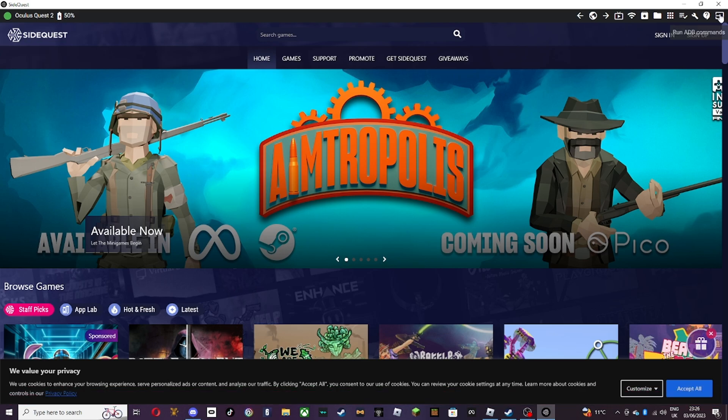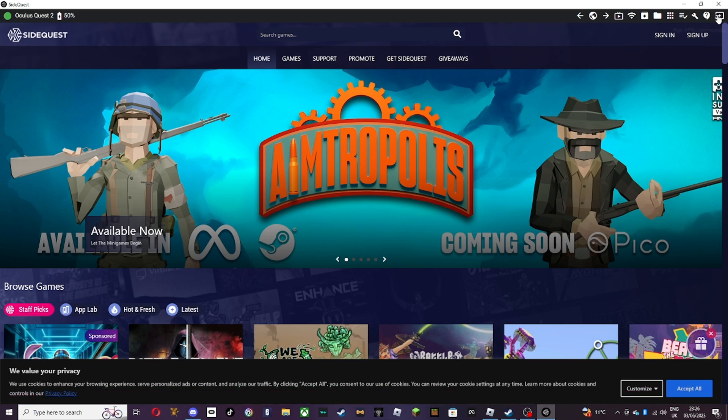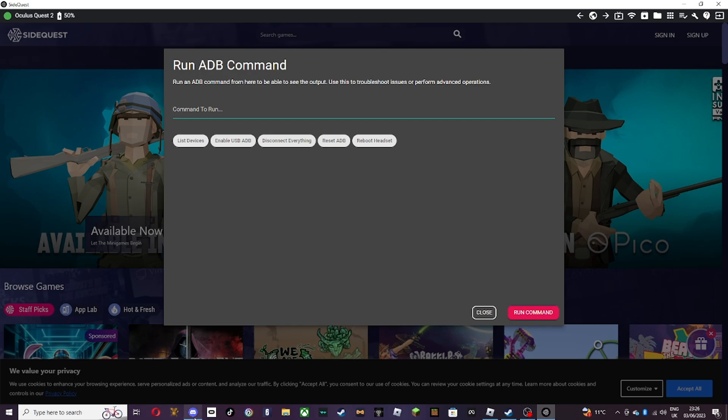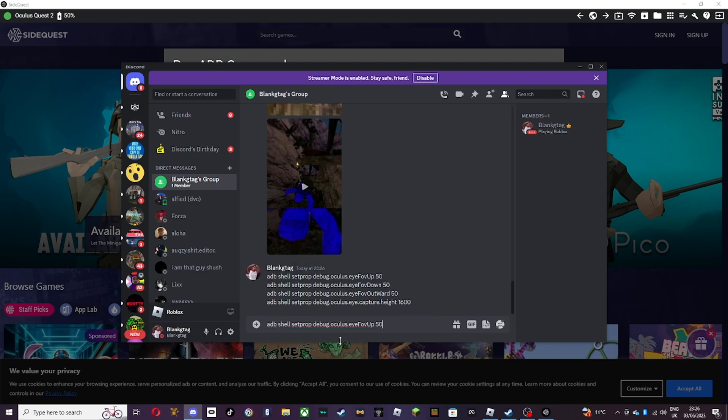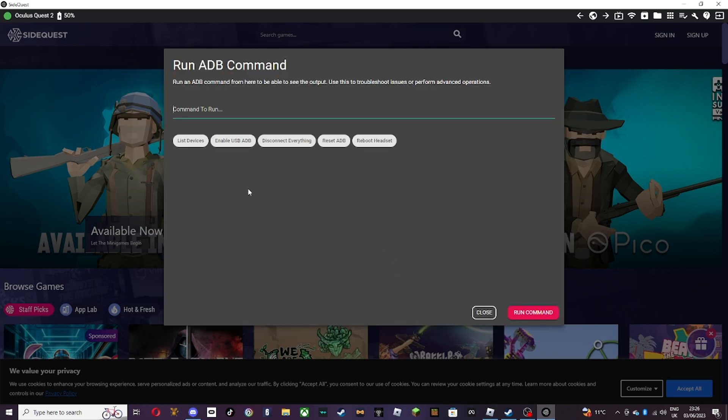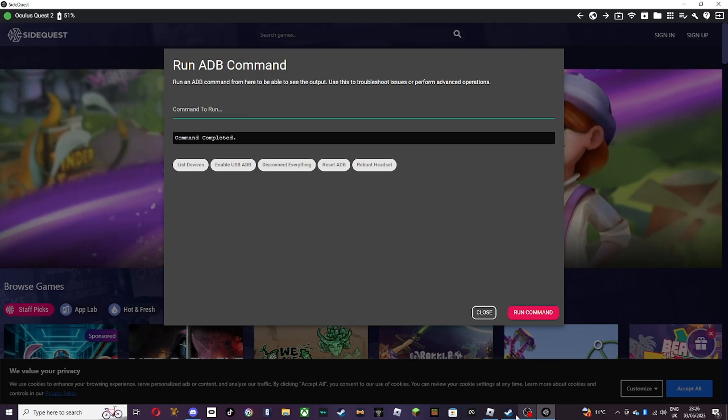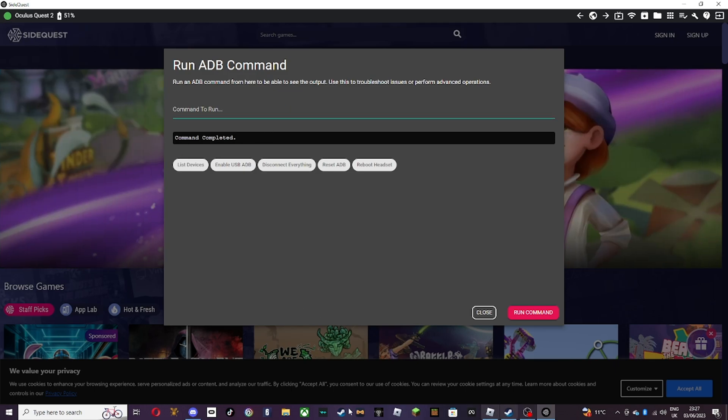Then in the right corner where it says run ADB commands, you want to press down custom command, and then command to run. Then you want to go in my description, but I'm just going to go on my Discord, and you want to type this in one by one. So you just control C, and then SideQuest, and then control V. So you want to just do them one by one, and then run command, complete. After that, you do the same with every single one.